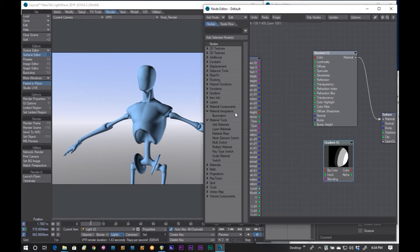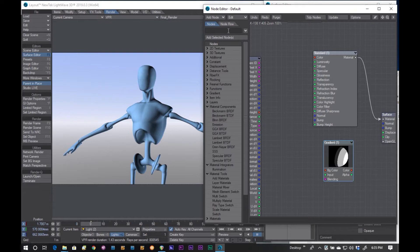So, first, what we need to do is we need to find our material components, which is right here. And you could, obviously, type in there to search for it. And we have a bunch of shaders. So, let's use Lambert BRDF.